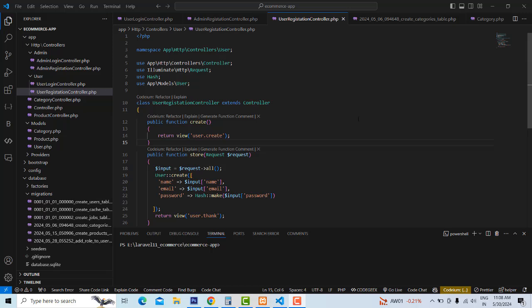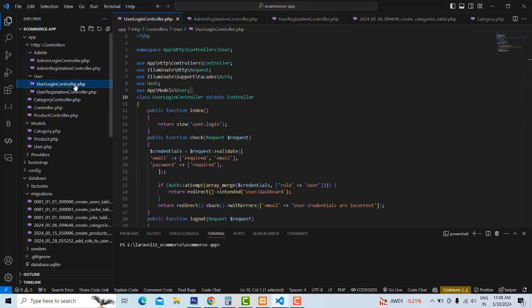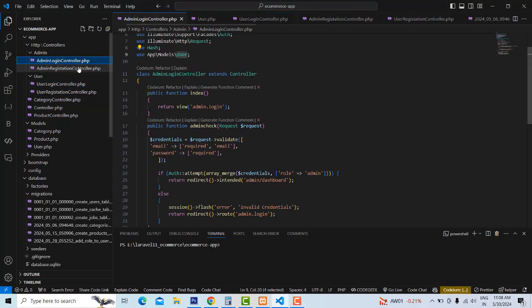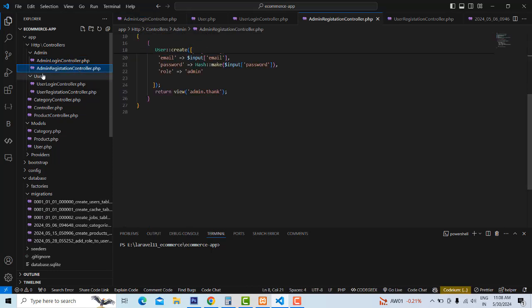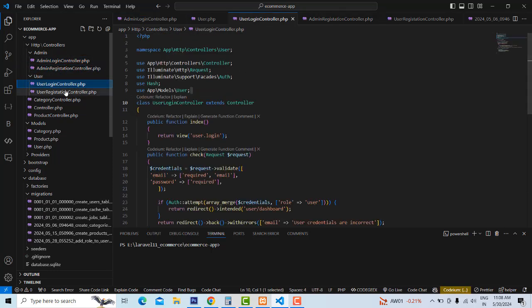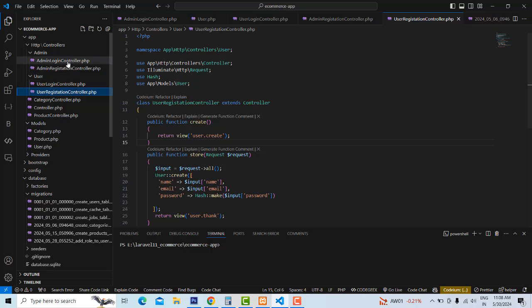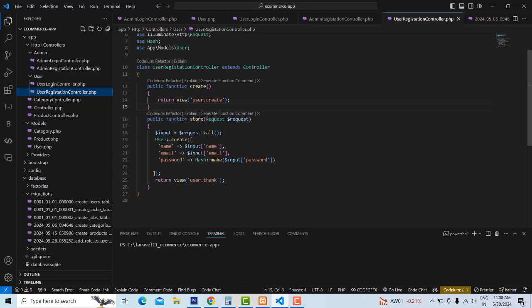Hi friends. Welcome to Tutor's Funny channel. In our last class, we started the authentication part. We made the user login controller, admin login controller, and the registration form. We made it successfully and the things are working. Now let's continue from here.